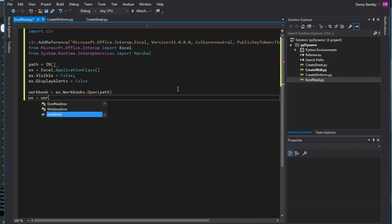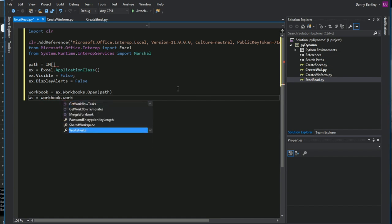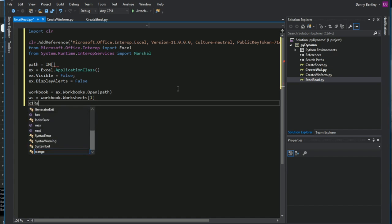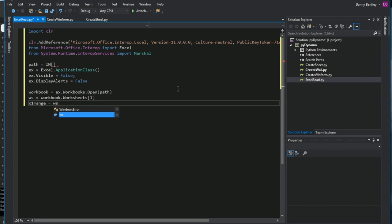And then once we have our workbook, we need our worksheet. And then the worksheets are in an array. So the first worksheet, second worksheet, third worksheet. So we'll just go ahead and grab the first worksheet that is in our Excel file.